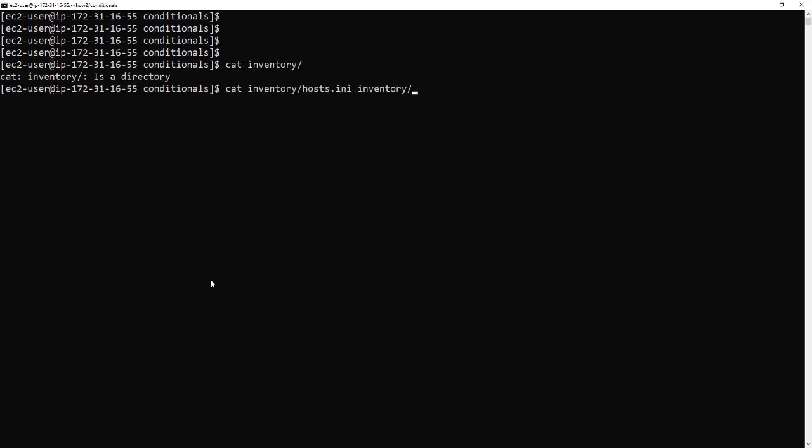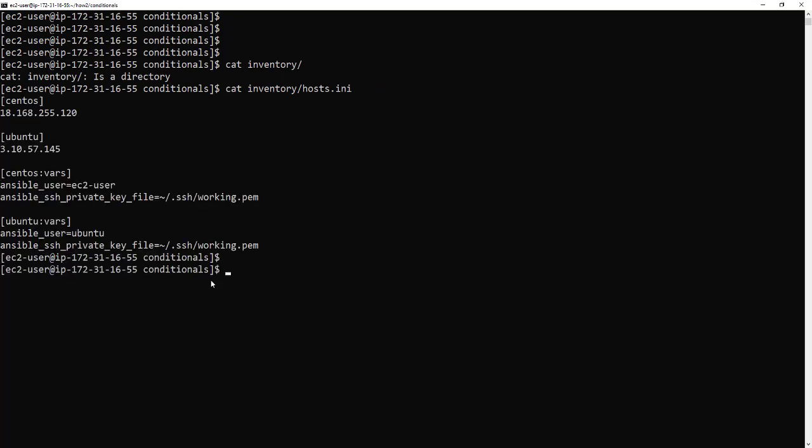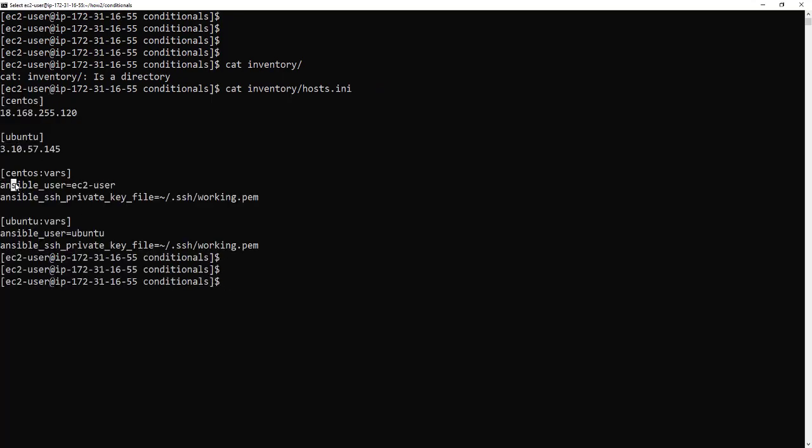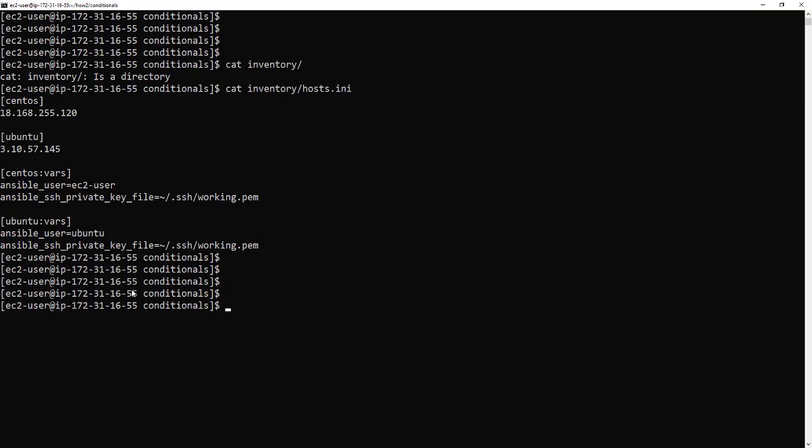So I've already got an inventory file. So have a quick look at this. Yeah so there it is. So I have my CentOS and my Ubuntu servers and I've got the variables for each. It's just quicker to set this up now, but feel free to set yours up how you need.